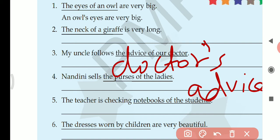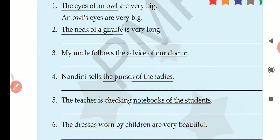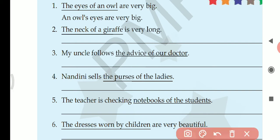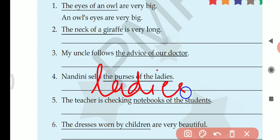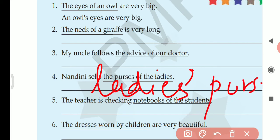Next: Nandini sells the purses of the ladies. Ladies is ending in S, so we use apostrophe after S — Nandini sells the ladies' purses. I am not writing the whole sentence since space is limited, but you have to write the complete sentence.